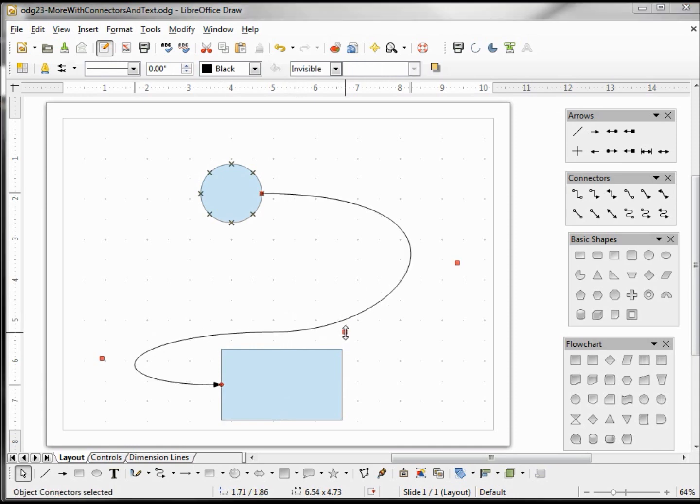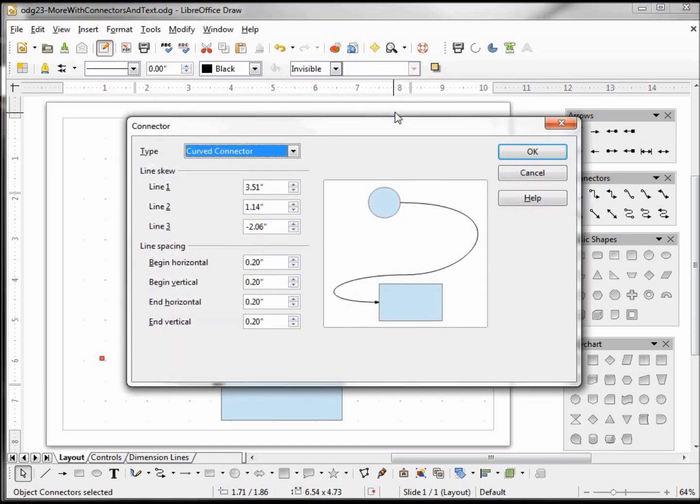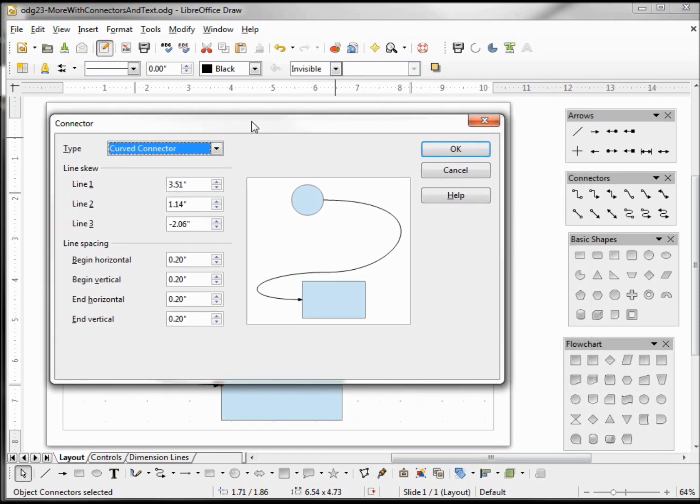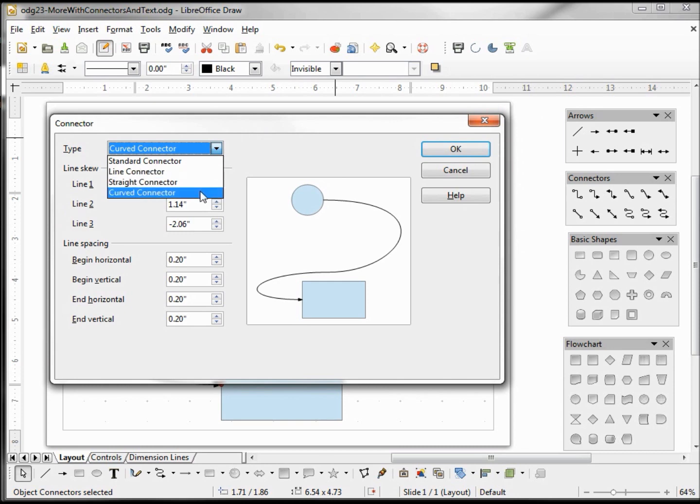If I right-click on this connector and click on connector, it shows me the type of connector. Looking at this list, we have standard connector, line connector, straight connector, and curved connector. We've got four different kinds.